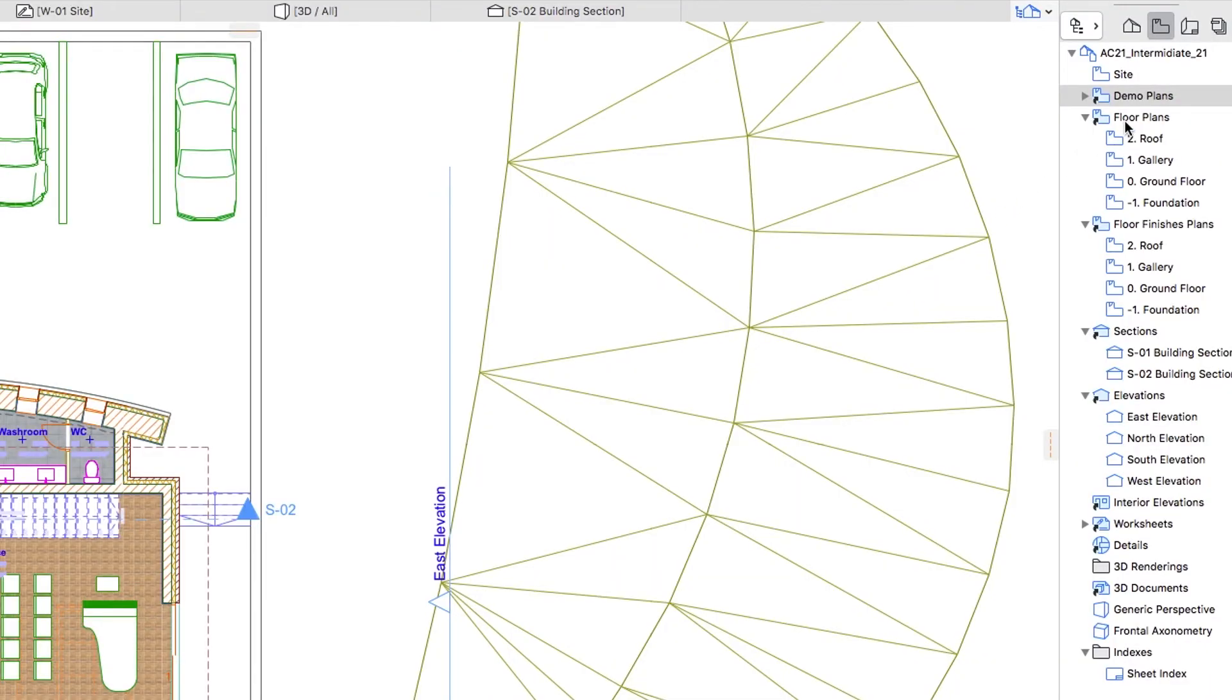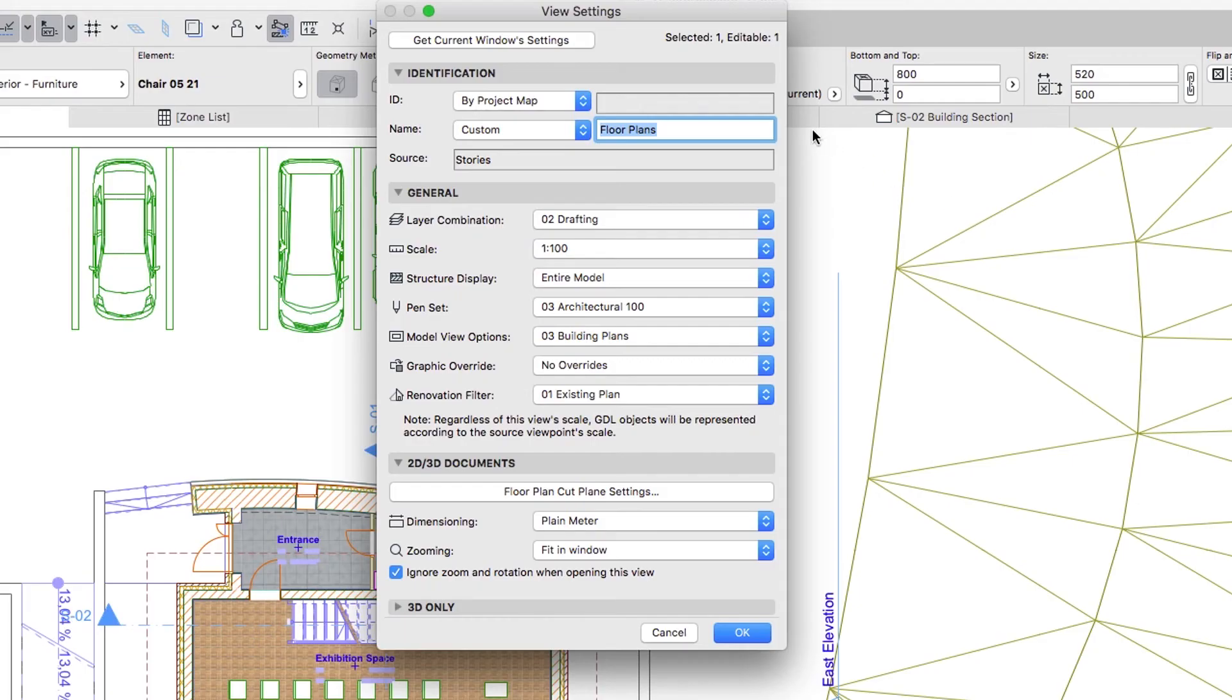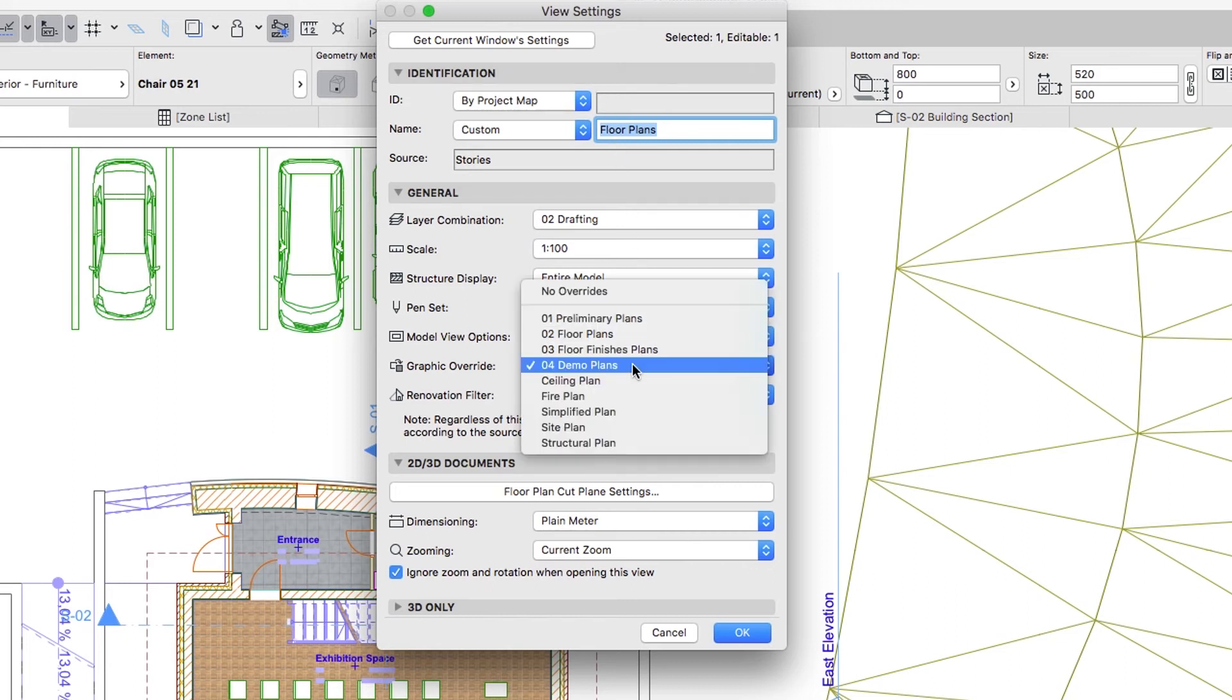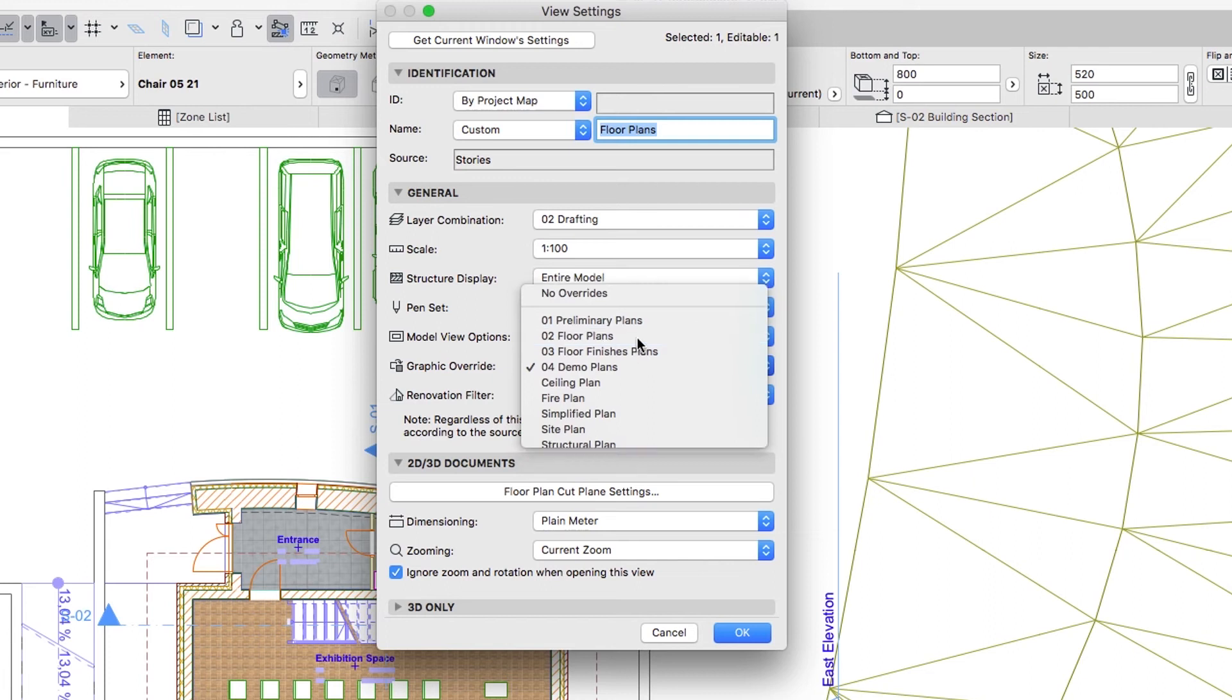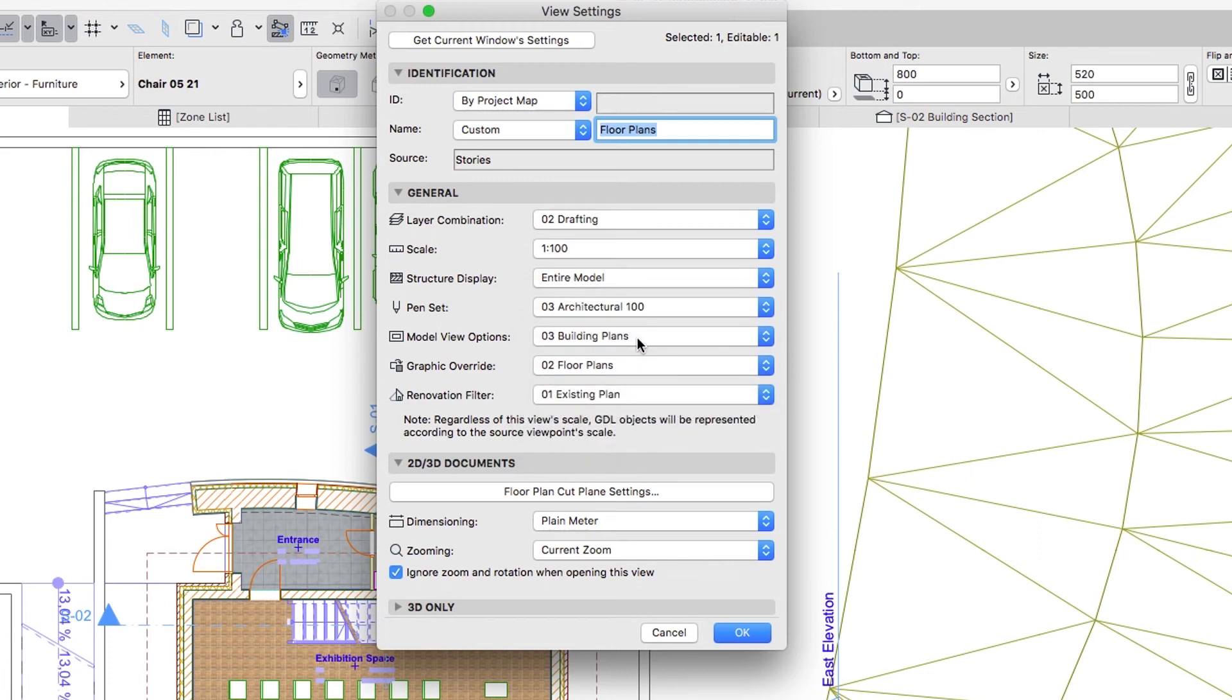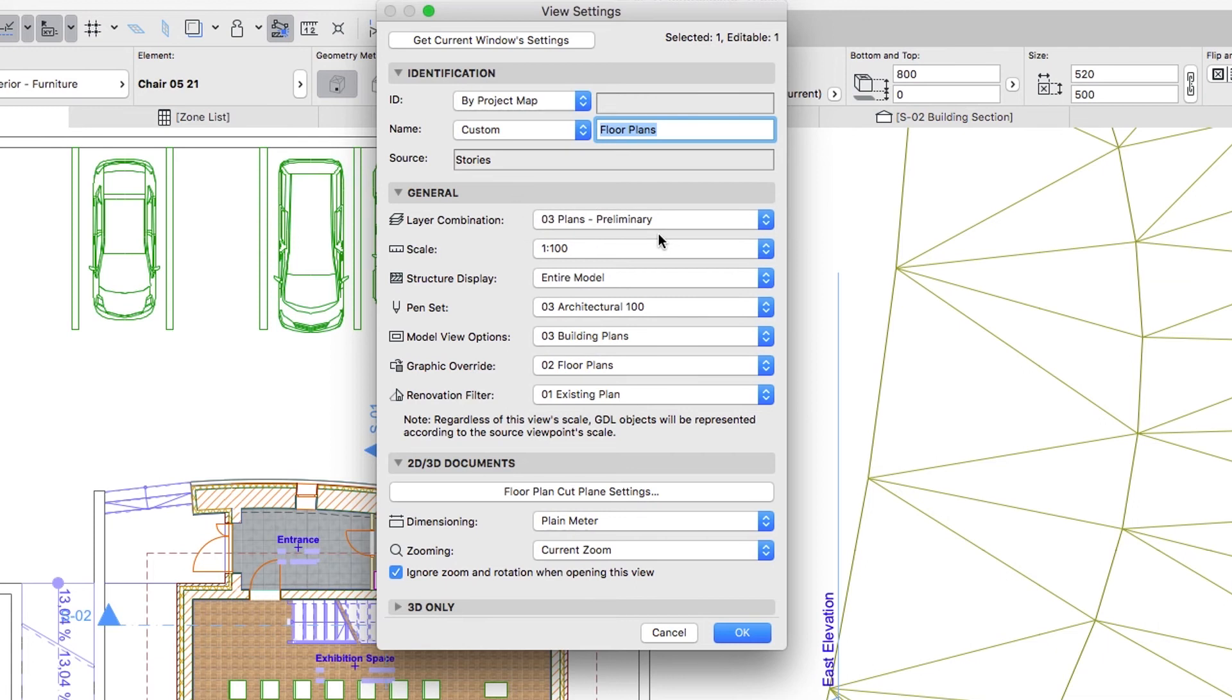Select the Floor Plans folder and using the context menu command, open the View Settings dialog again. Get the current window settings. Then select the 02 Floor Plans combination for the Graphic Override feature. Apply the 03 Plans Preliminary Layer combination and click OK.